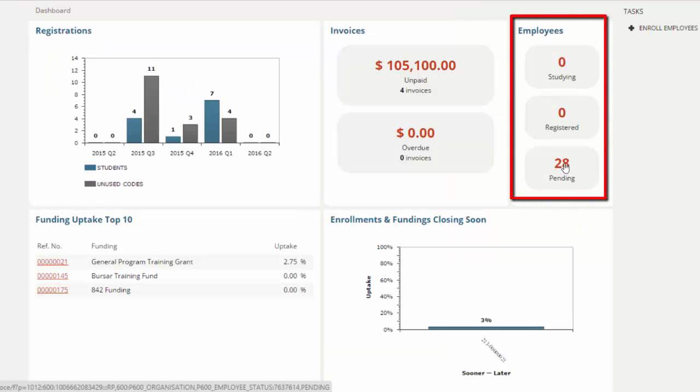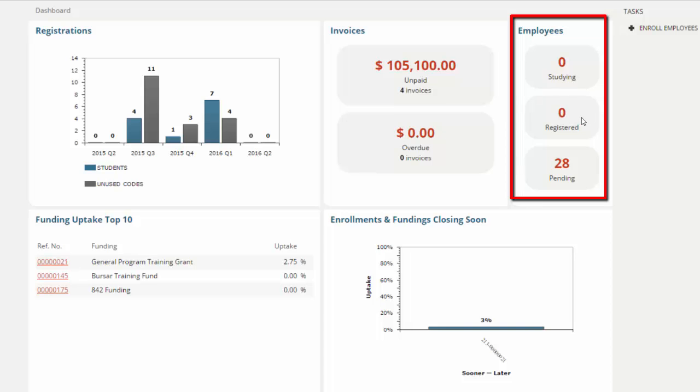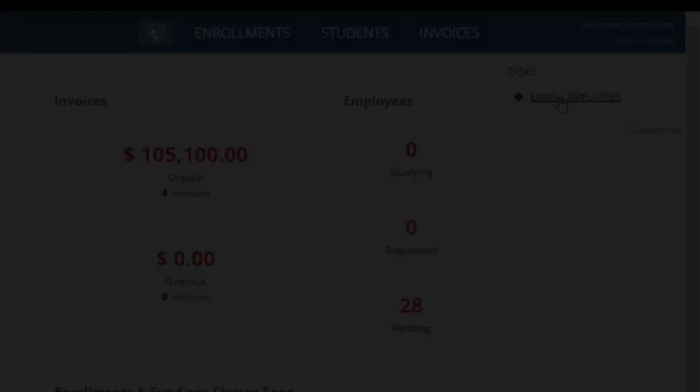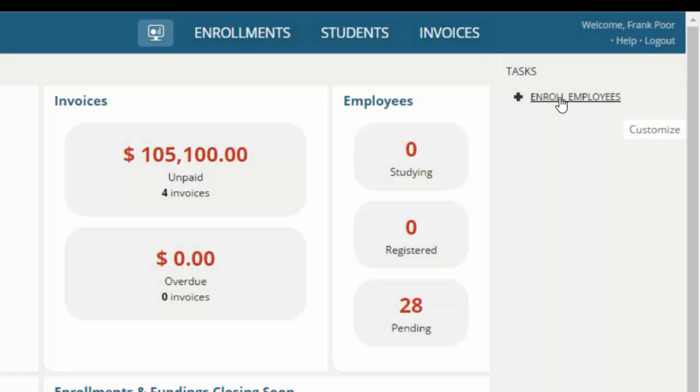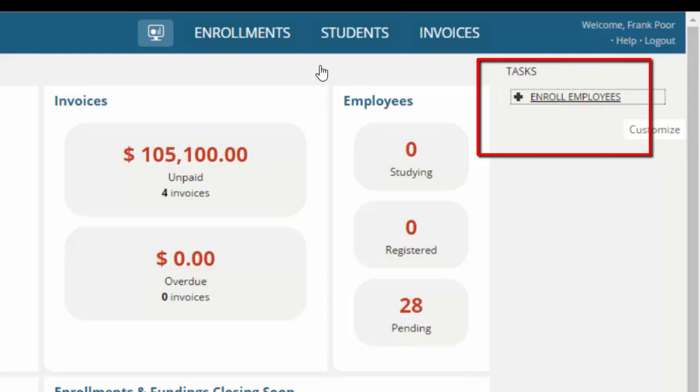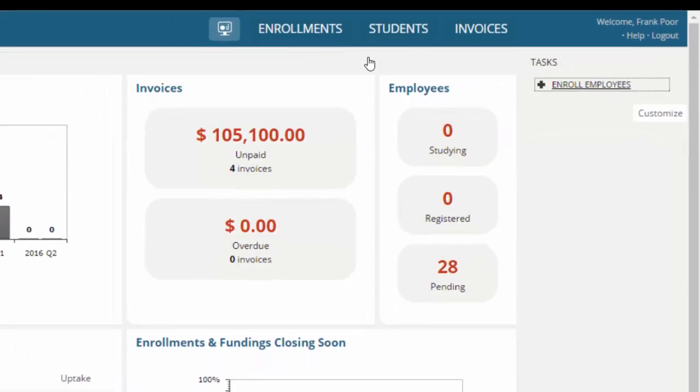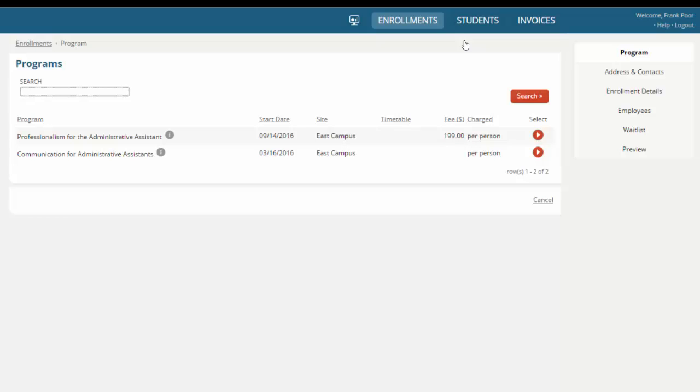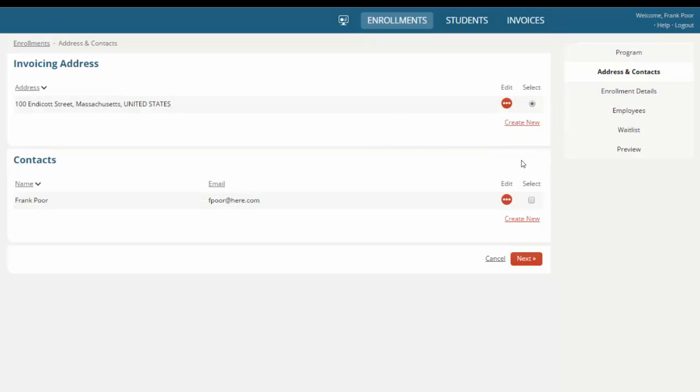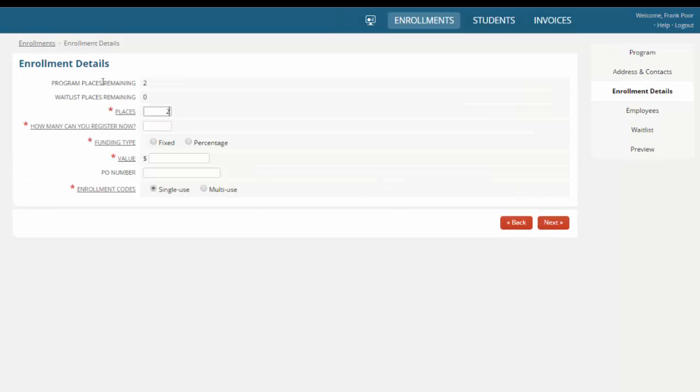At any time they can track the status of their employees to see which employees may be pending registration, those that have already confirmed they've registered, and any that are currently studying. The contact who has access to this dashboard also has the power to enroll their employees onto courses and programs that are delivered by your institution, and they can step through this enrollment process, confirming their invoice address, and who the contact may be, and they can create new data if they wish. They can determine how many places are available, and how many they may wish to register now.